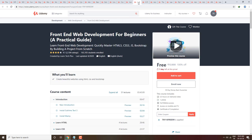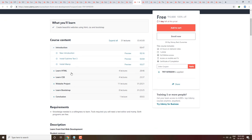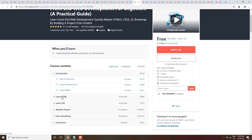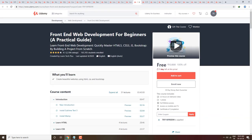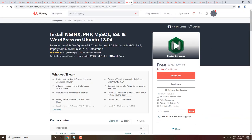Next course is Front End Web Development for Beginners — A Practical Guide. You will get a practical guide and build projects from scratch covering HTML, CSS, and JavaScript. Note that HTML and CSS are markup languages, not programming languages, but this covers complete free web development.